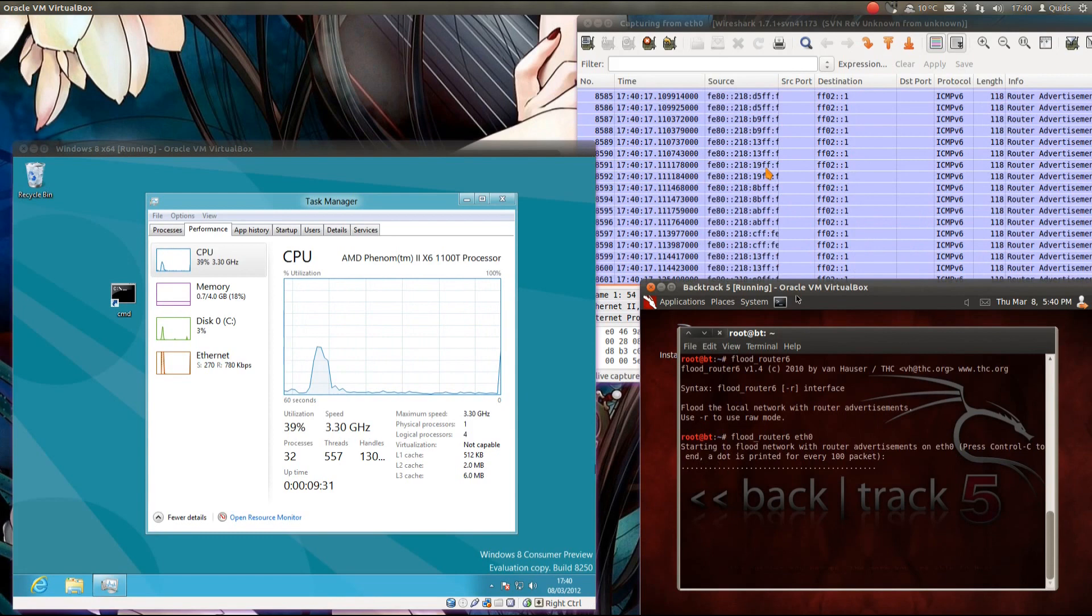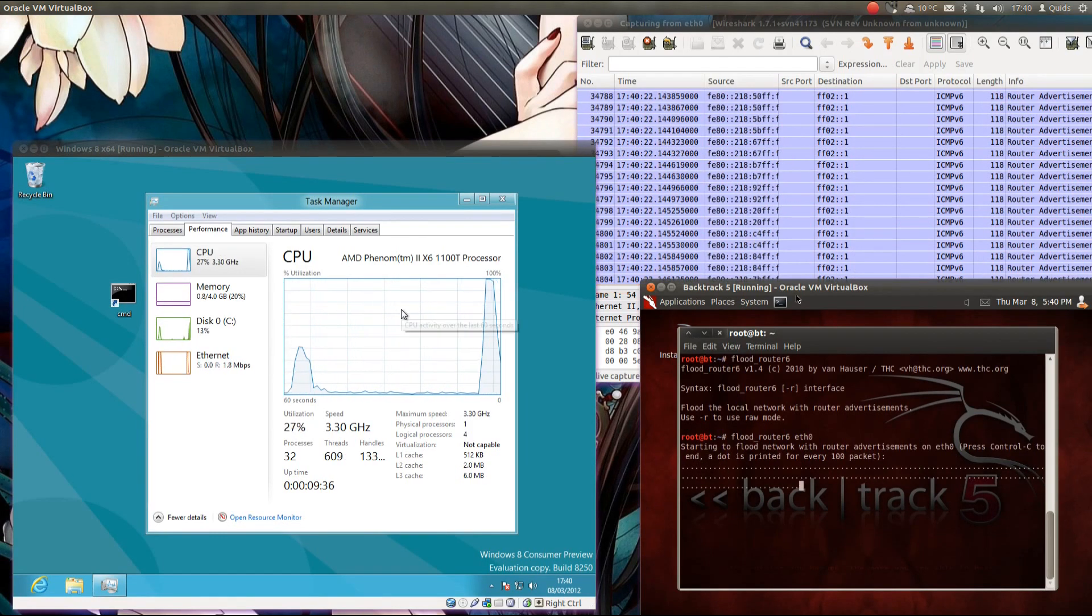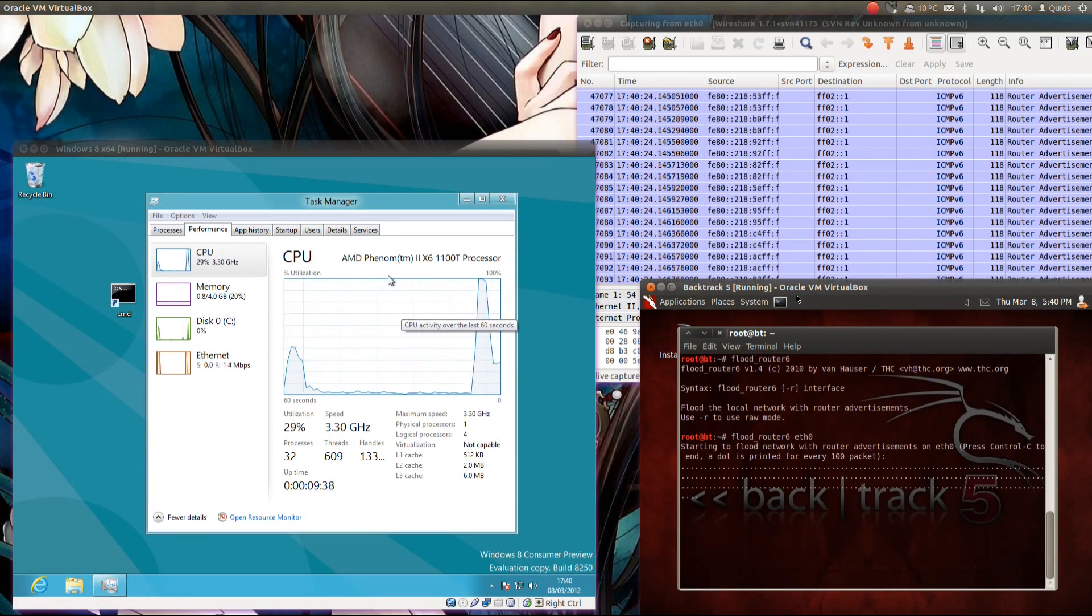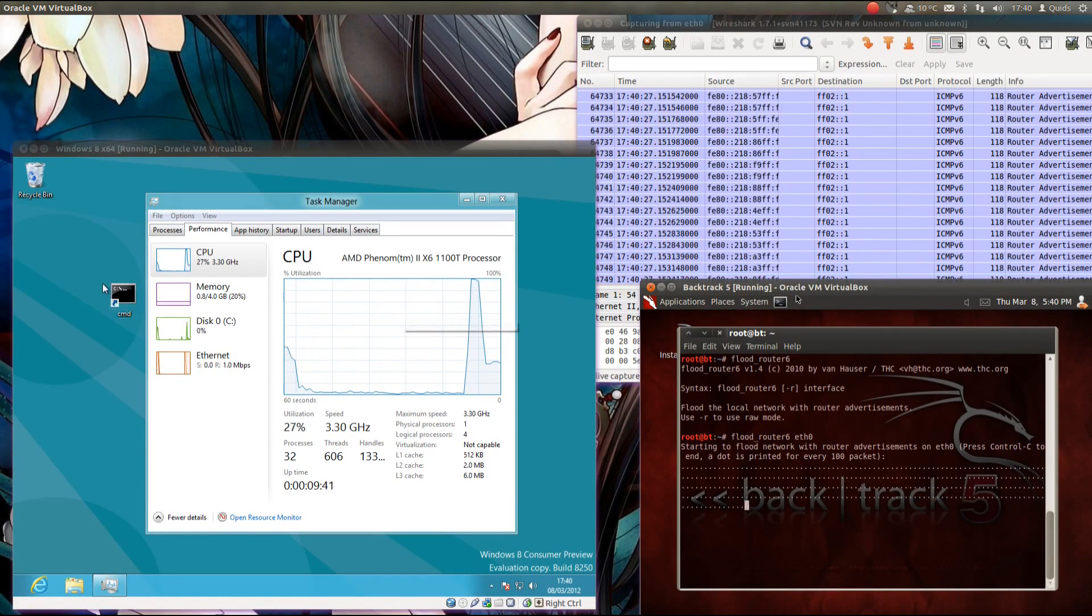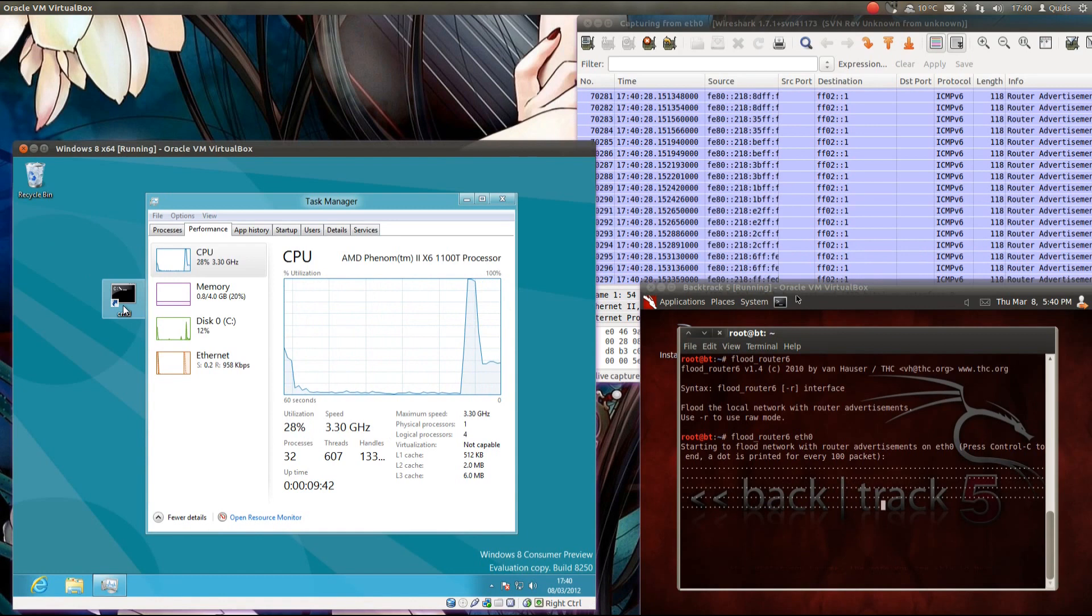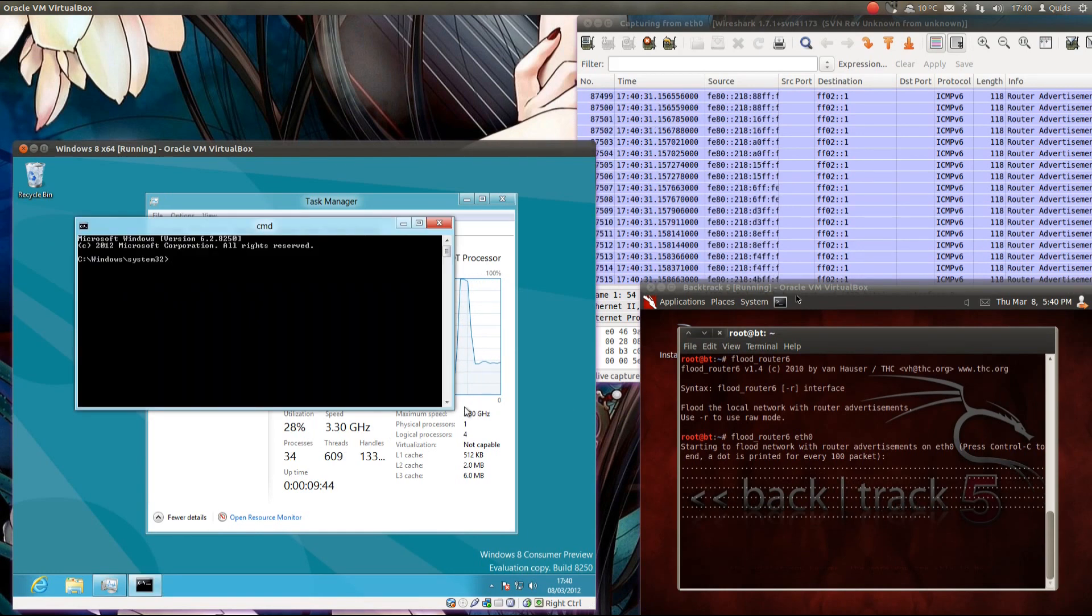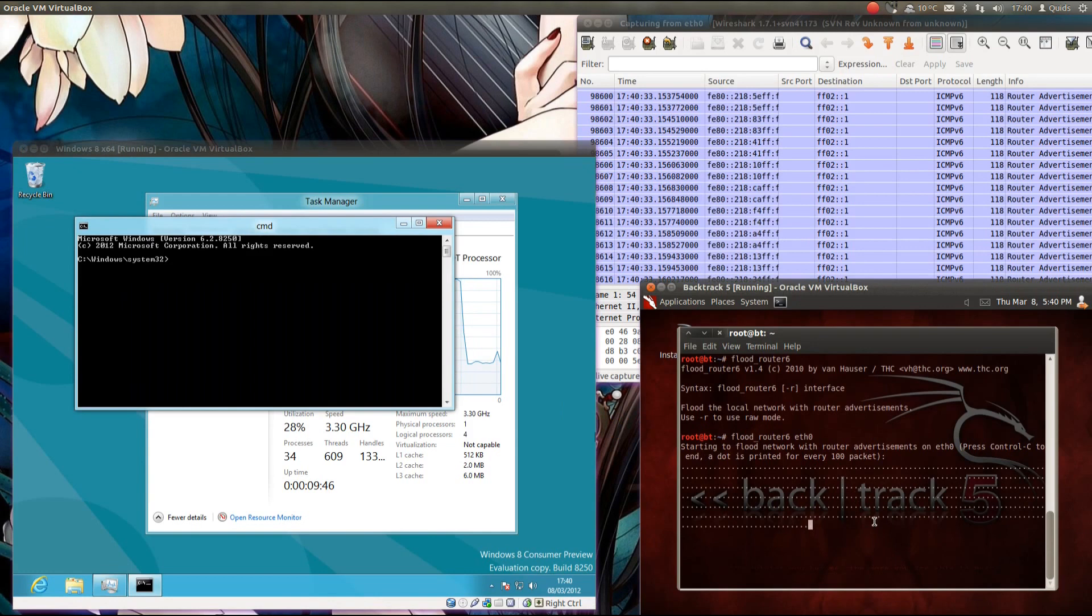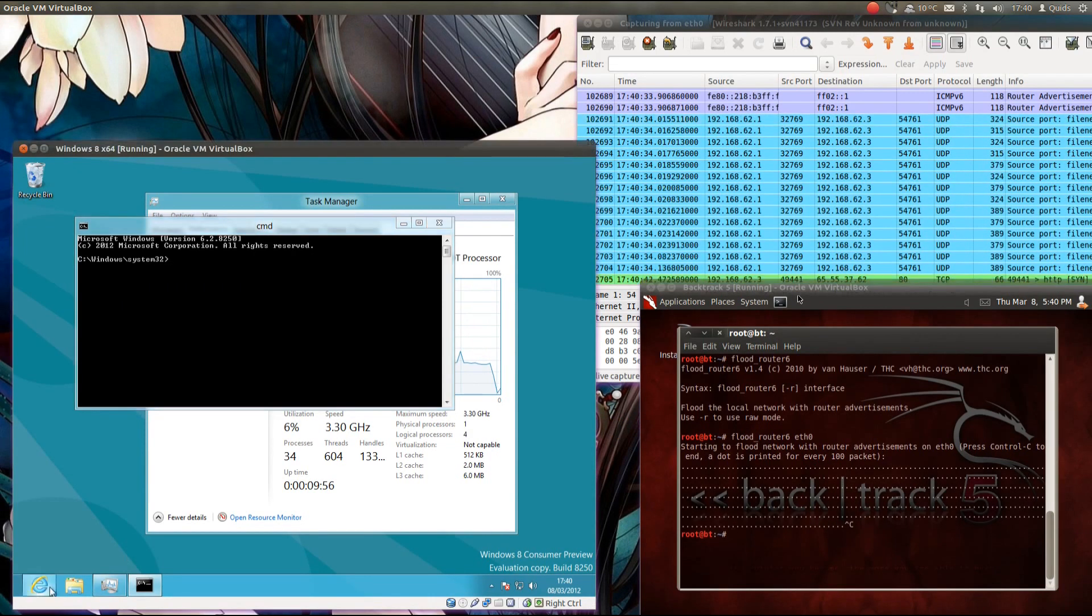Now you notice the Wireshark there going absolutely mental there with router advertisement packets. Windows 8 has spiked on the CPU, mouse movements are getting pretty unresponsive, so we'll just try and open something up. It's very slow, now let me just stop, just try and use it again.